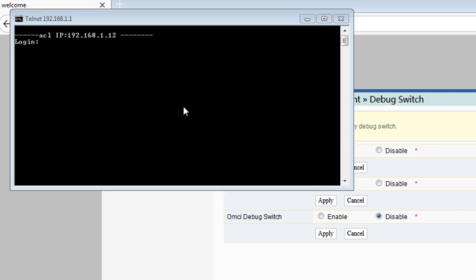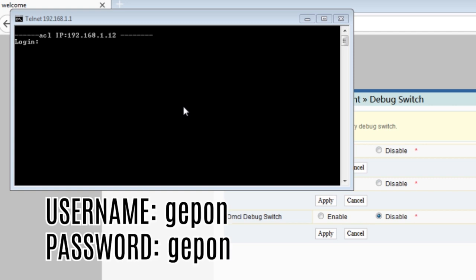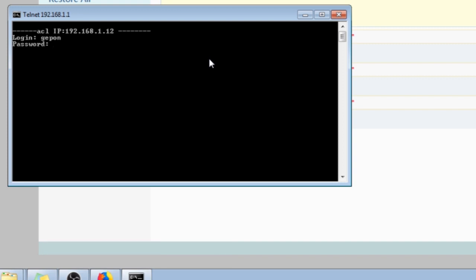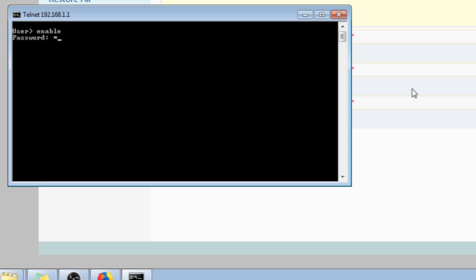Now you should login using jpun as the username and password. Once user appears, type in enable and click enter. And then type the password again which is jpin. Then config should appear.